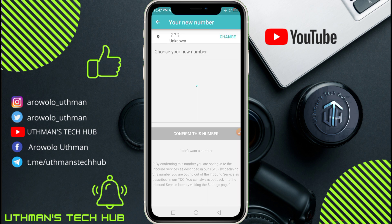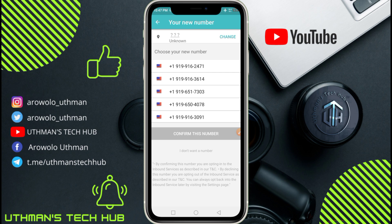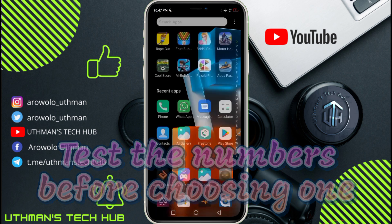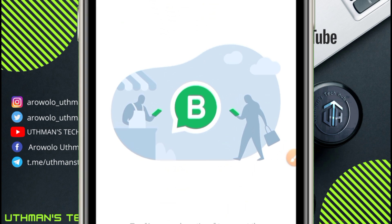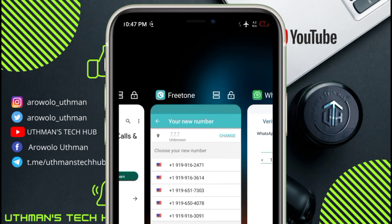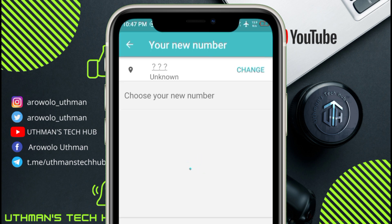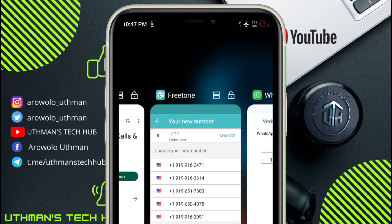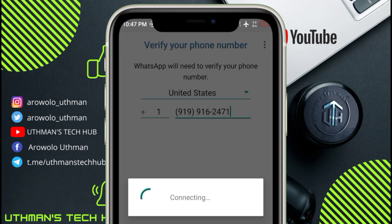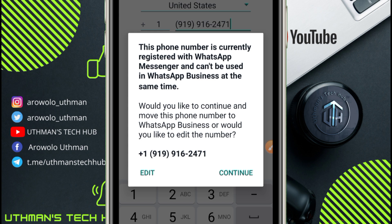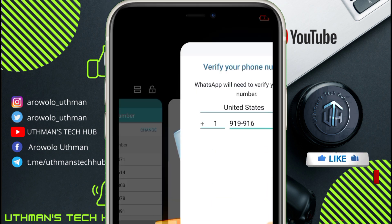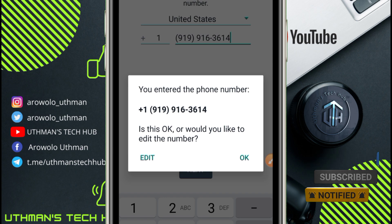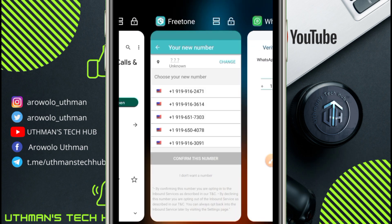Click on Create an Account and you need to test all the numbers shown with WhatsApp, choosing the one that works. For example, test number 919-916-2471. You can see that someone is already using that number. Let's test the second number — 614... — and you can see that this number is working 100%.